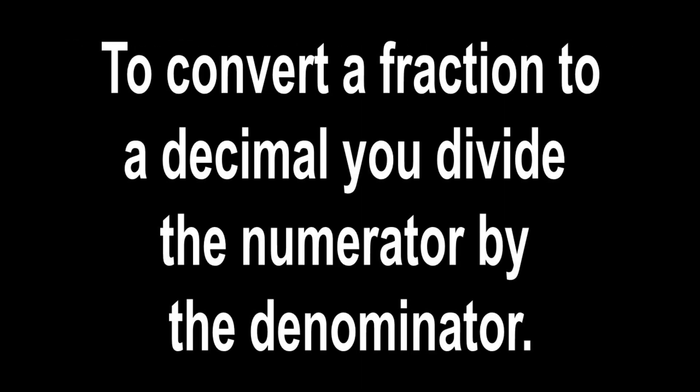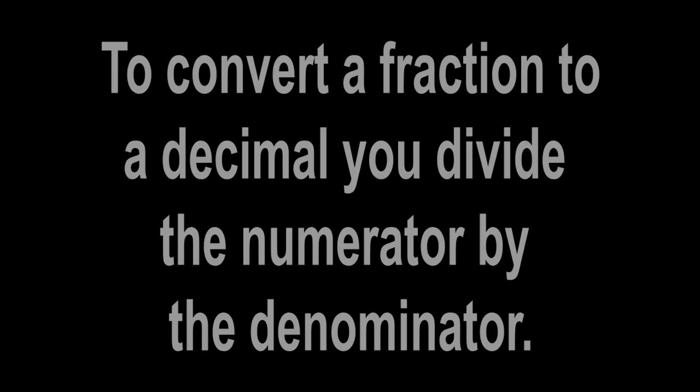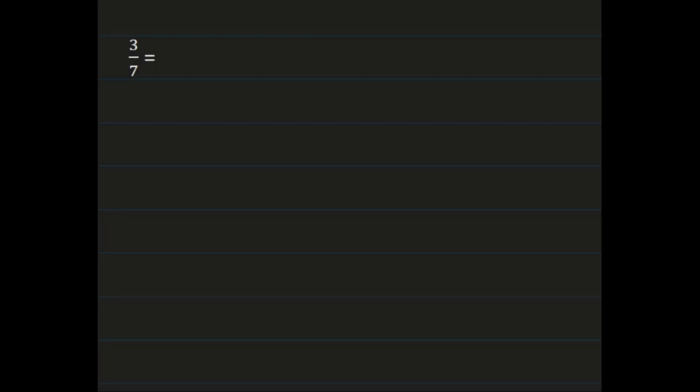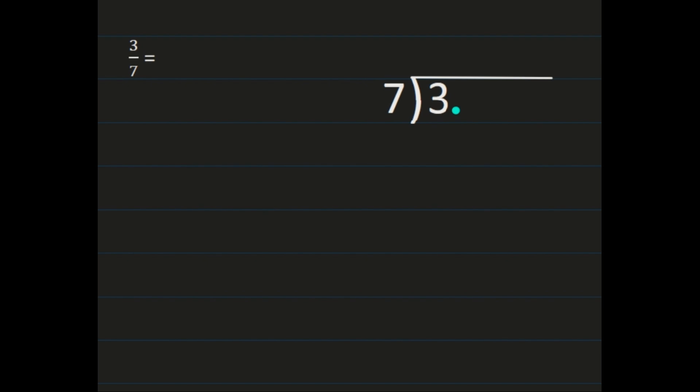To convert a fraction to a decimal, you divide the numerator by the denominator. For our converting fractions to decimals example, we will use three-sevenths. Our steps are to divide the numerator by the denominator, so the three will go on the inside and the seven will go on the outside. Then we're going to work it like a regular division problem by adding the decimal point behind the three, bringing that decimal point straight up so it's in the correct place in our quotient. Three divided by seven is zero.